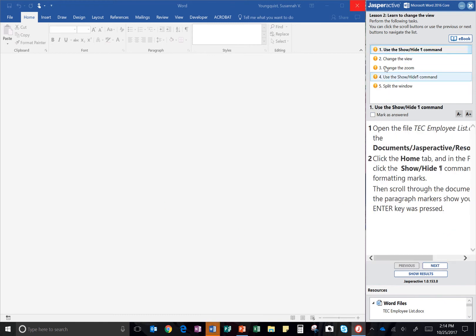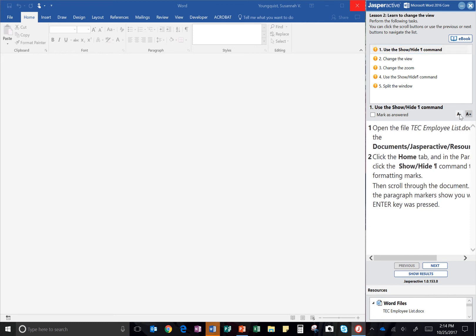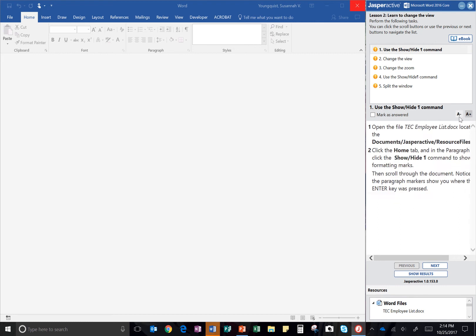Okay, so we have five steps to this lesson. The first step is use the Show or Hide paragraph command. Open the file, TEC Employee List, under Documents slash Jasper Active slash Resource Files.